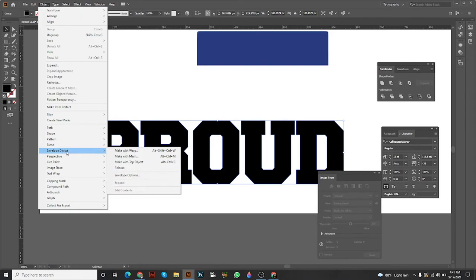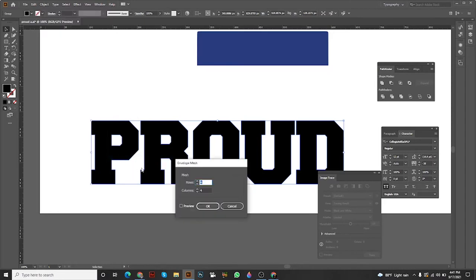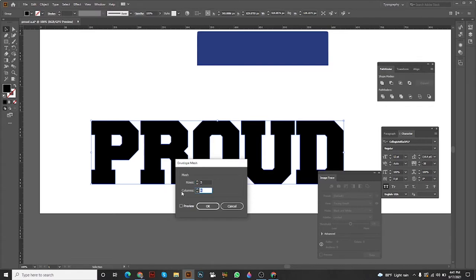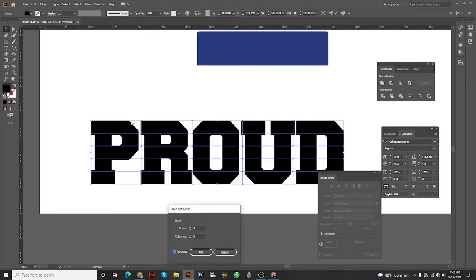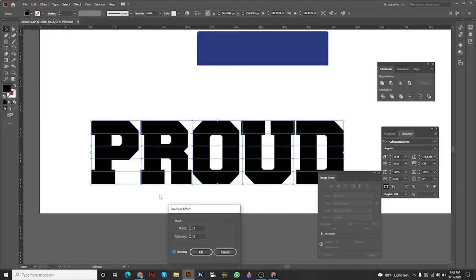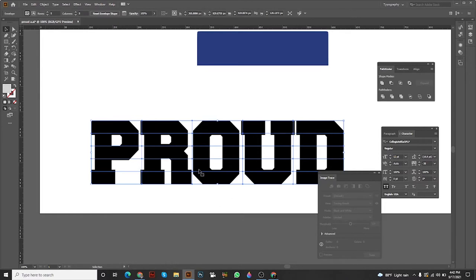Then go to Envelope Distort, then Make with Mesh. You get this envelope mesh option. Make it five rows and five columns. This is pretty simple. When you click it, if you have the preview option, you'll get this mesh row option. I gave five rows and five columns.